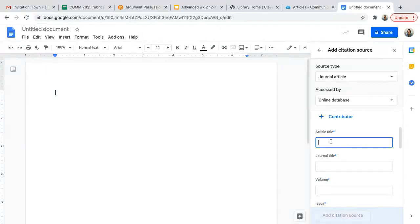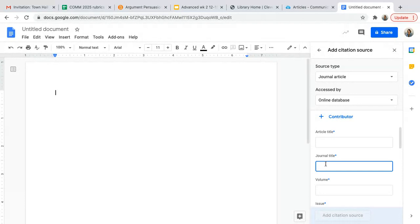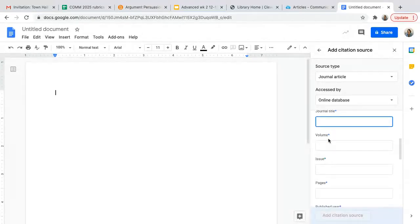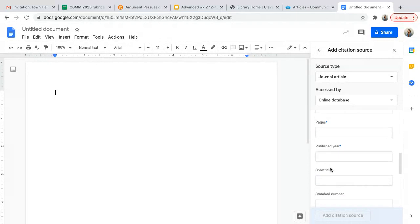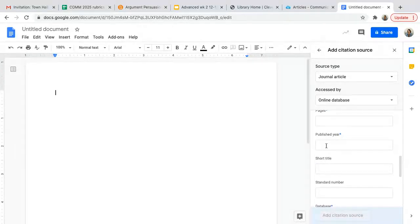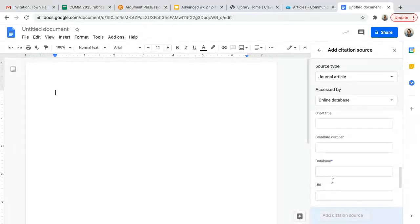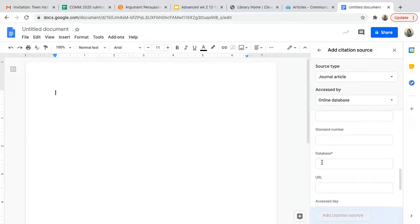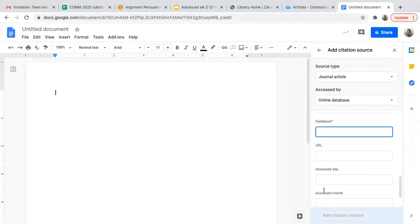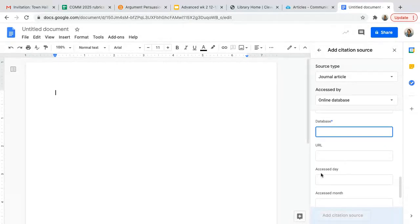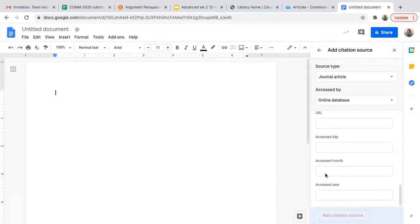You may have some contributors that helped. You'll have a title of the article. It will be located inside of a journal, and then there might be a volume and issue, page numbers. There will definitely be a publication year, and then the database that contained the article, for instance Gale or others.